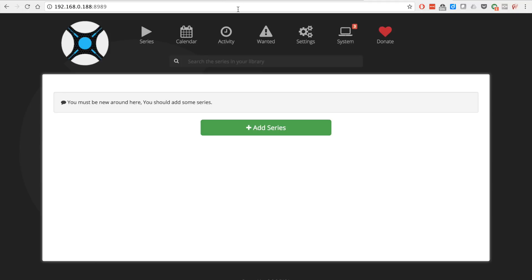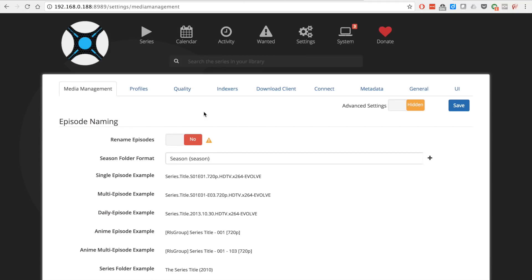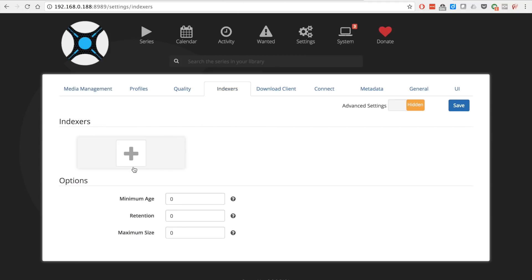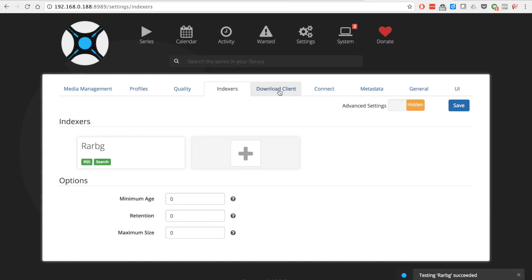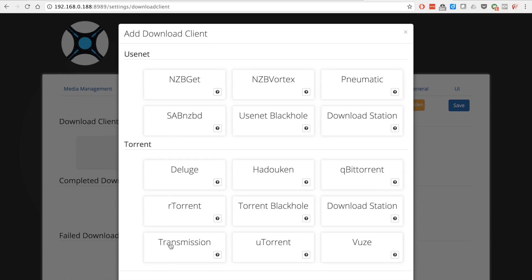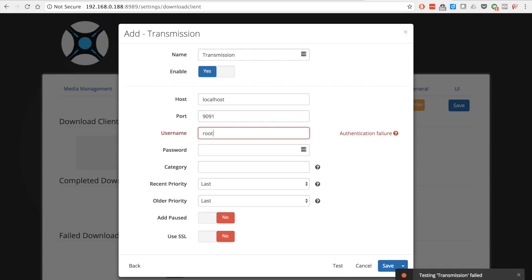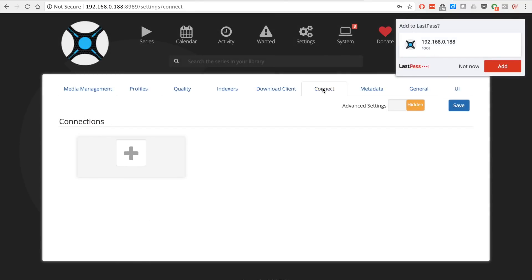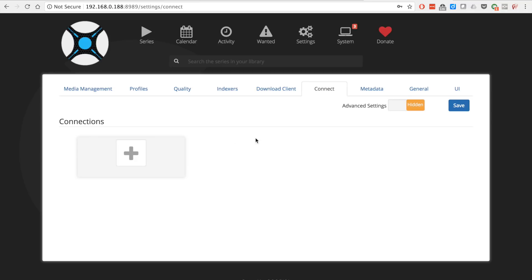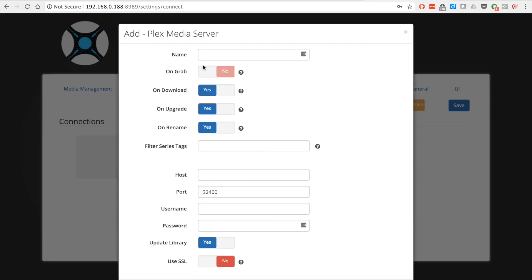Now what I'm going to be showing you is Sonar. Sonar allows you to download series and you got to set up the connection. Radarr is exactly the same. Test everything before you save it. Radarr is going to be pretty much exactly the same. I'm using as my downloading client Transmission. Test it, check the authentication. It's root and dietpi is the user and password since we set it up with DietPi.